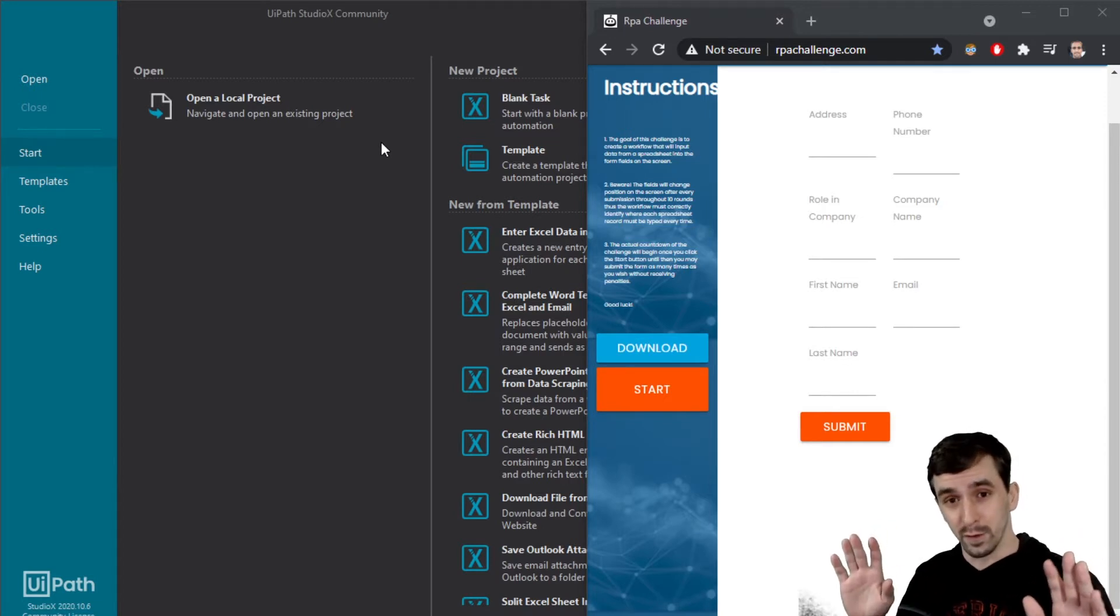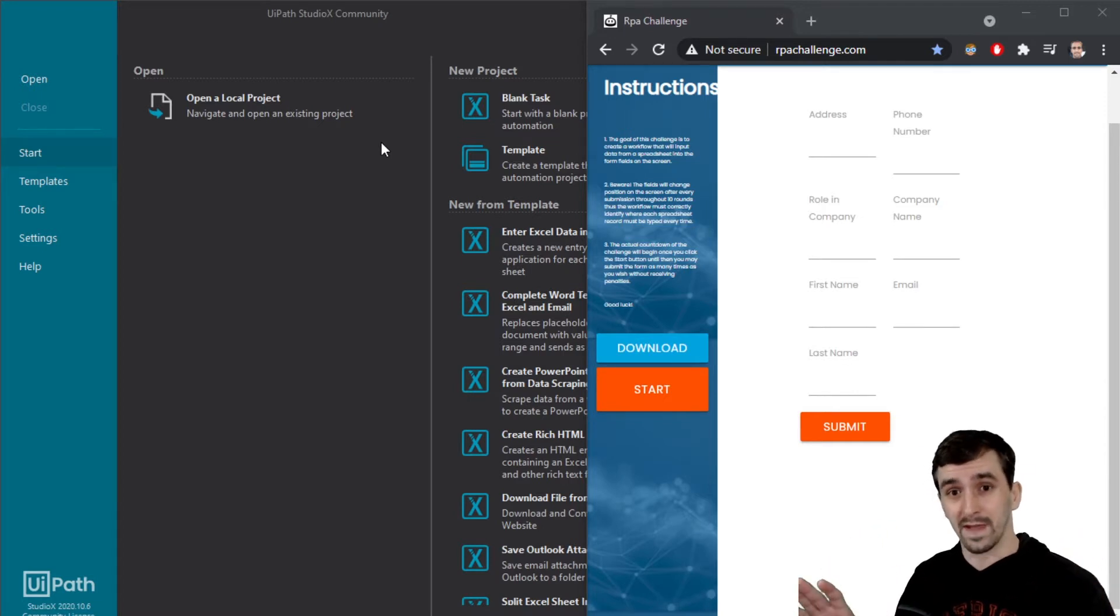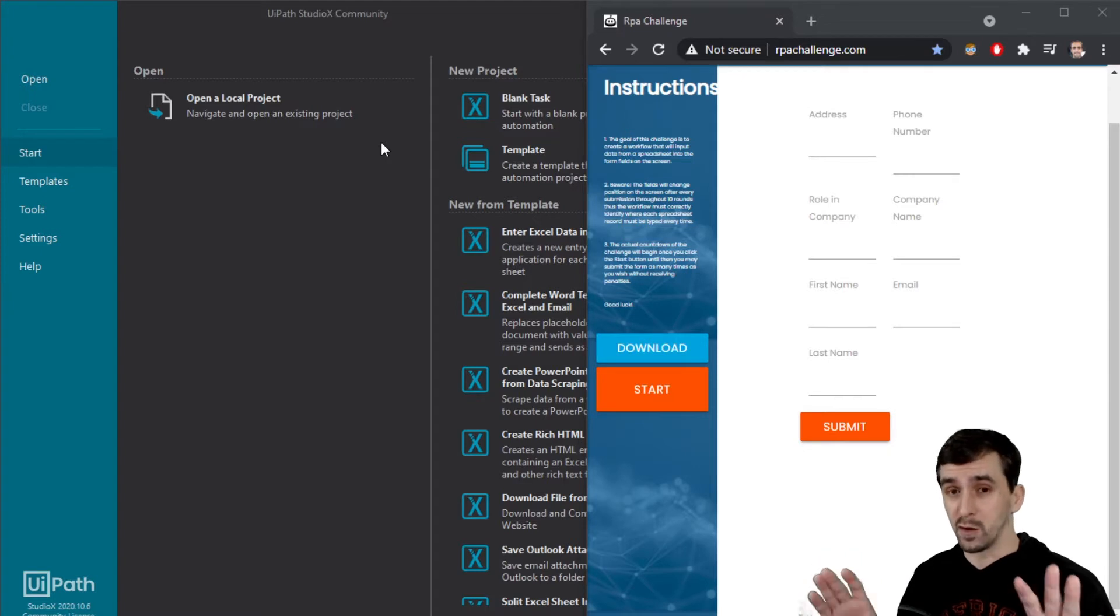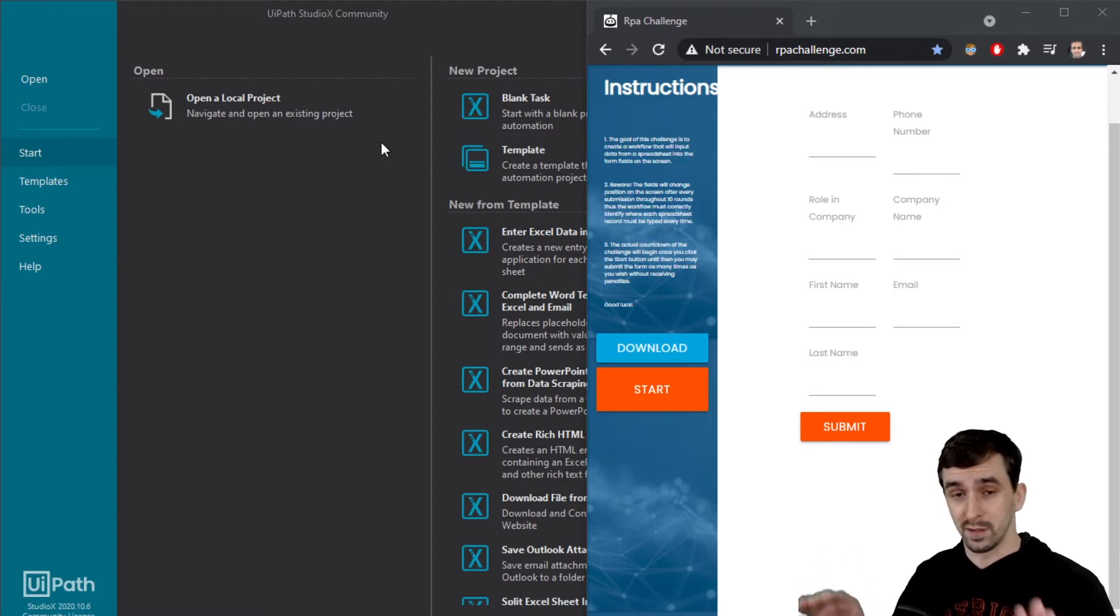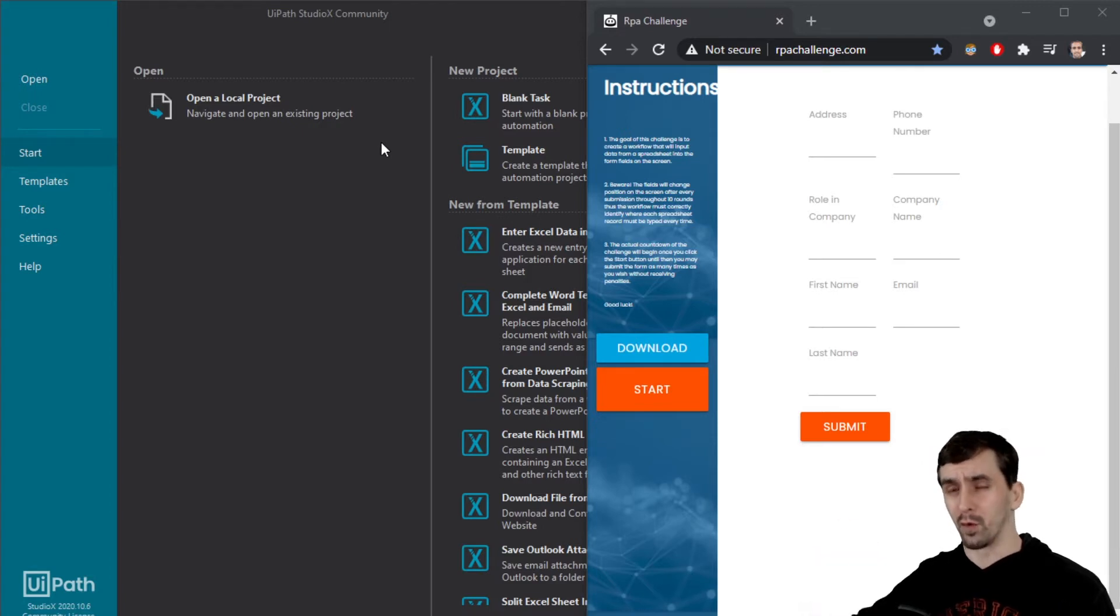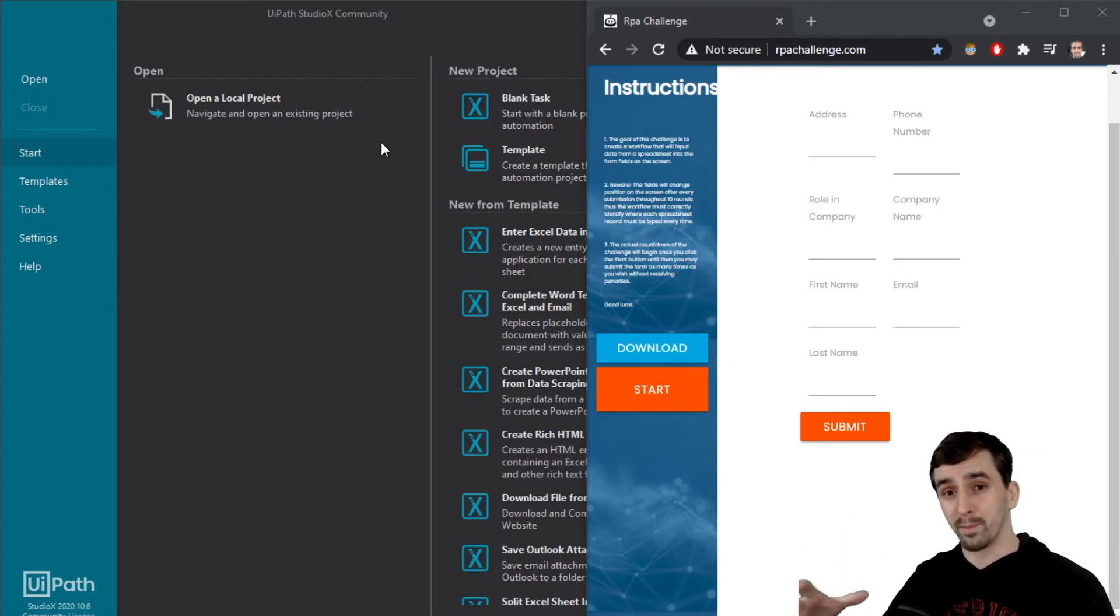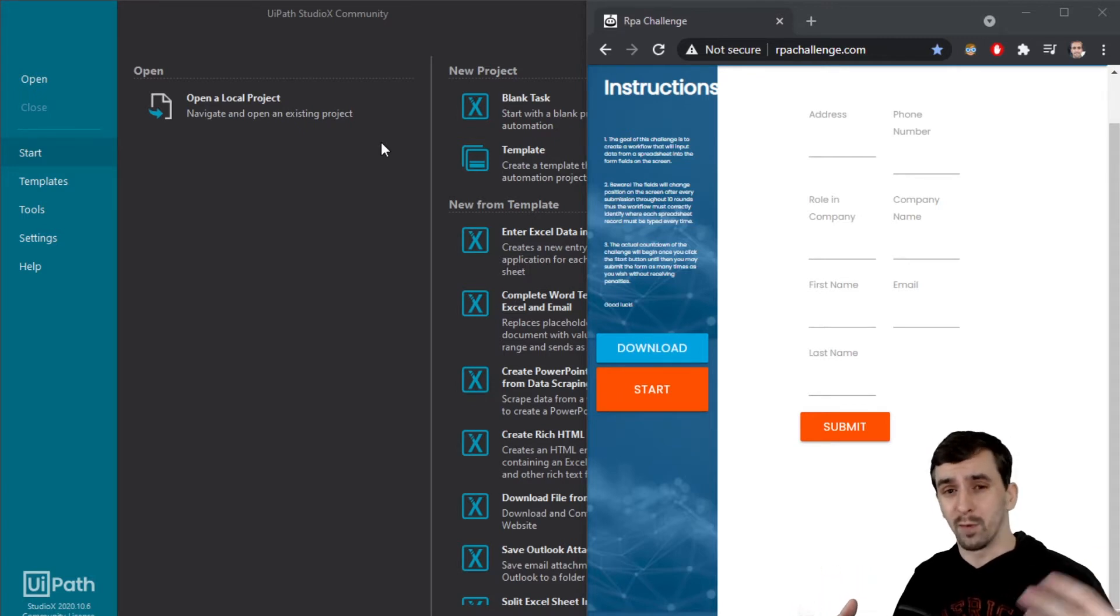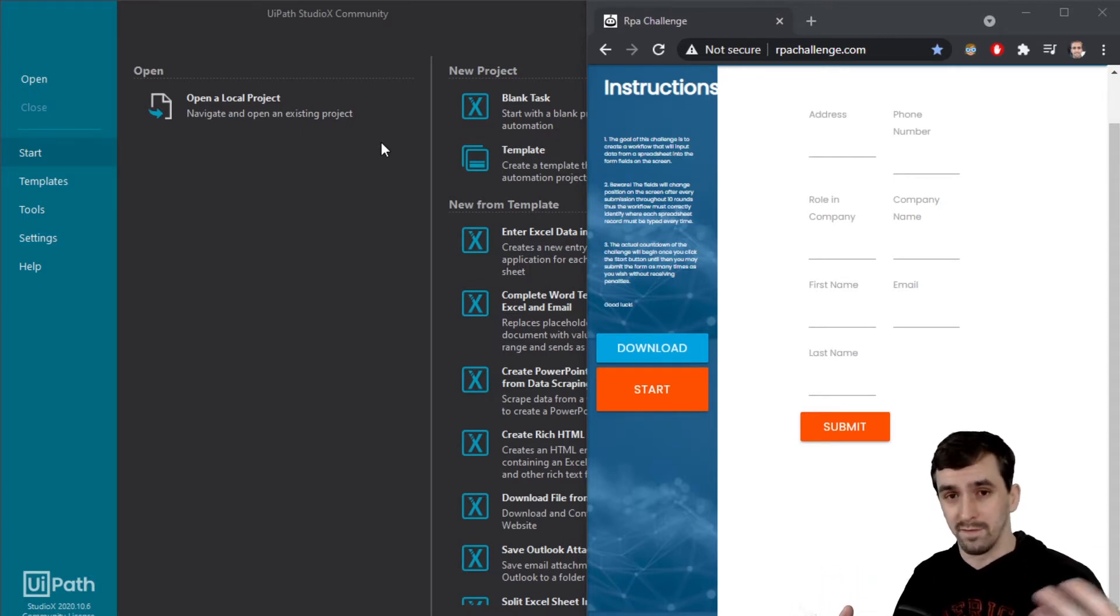As far as the features of UiPath Studio X versus UiPath Studio, you can do a lot more with Studio. There's more flexibility, it's more developer focused, especially a lot of the terminology. And then Studio X is more for a business user or a non-developer.